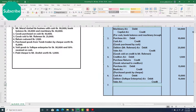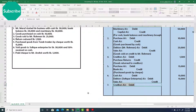Number seven: Paid check to Mr. Arafat worth taka 5,000. Payment is made through check, so from our rules, bank account must be credited. We paid the check to Mr. Arafat, so Mr. Arafat must be our creditor — otherwise we wouldn't pay him a check. When you pay a check to anyone, you consider that person as your creditor.